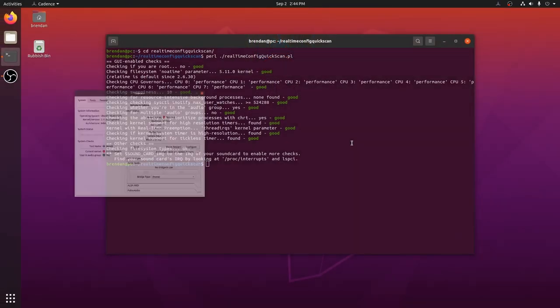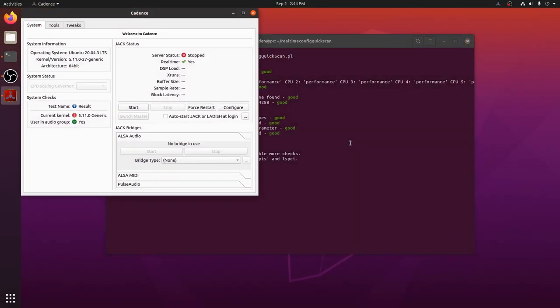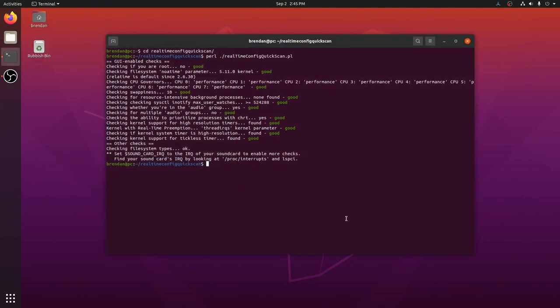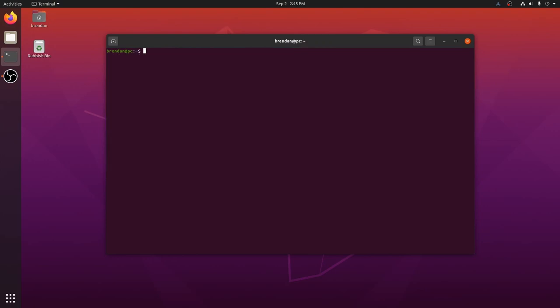Now we'll run cadence and start jack. Jack is the audio connection kit that is at the core of any Linux Pro Audio system. Cadence does its own checks and here it's reporting that our kernel is not ideal. In my experience all modern Linux kernels are sufficient for Pro Audio, but it won't hurt for us to install a low latency kernel.